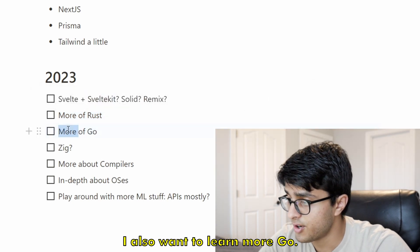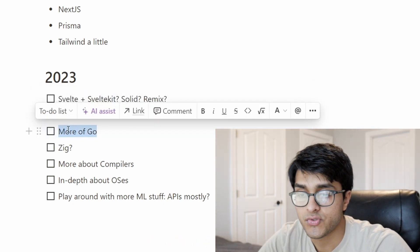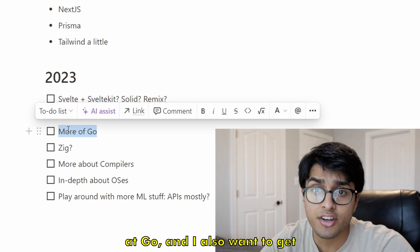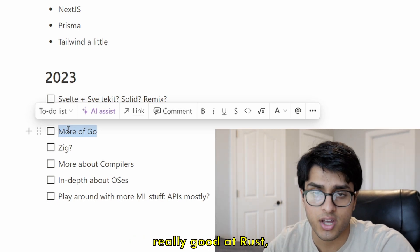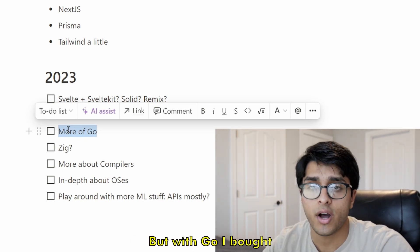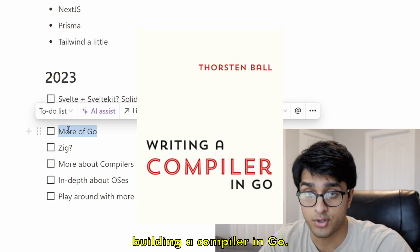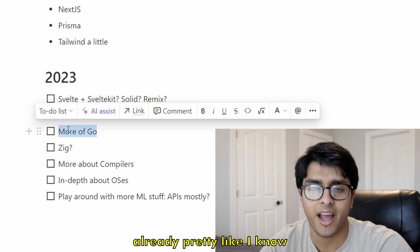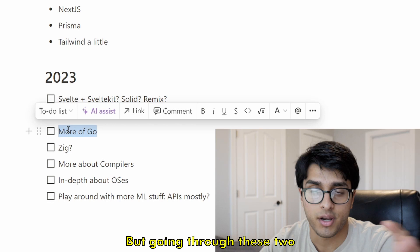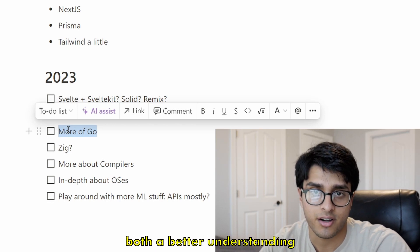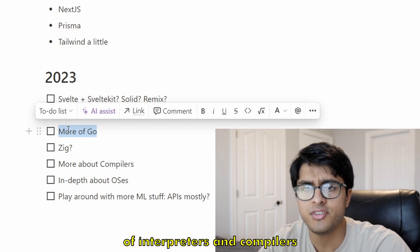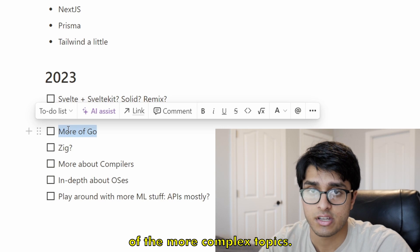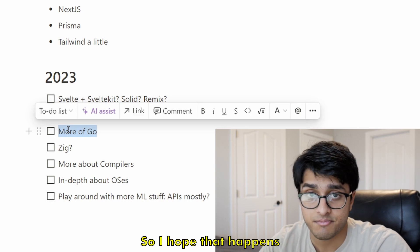I also want to learn more Go. I've really only used it for web servers, but I know there are a lot of cool interesting things you can do with it. I want to get really good at both Go and Rust, though that'll take time. For Go specifically, I bought two books: "Building an Interpreter in Go" and "Building a Compiler in Go." Since I already know the syntax and my way around Go, going through these books should give me a better understanding of interpreters and compilers as well as how to use Go nicely in more complex topics.